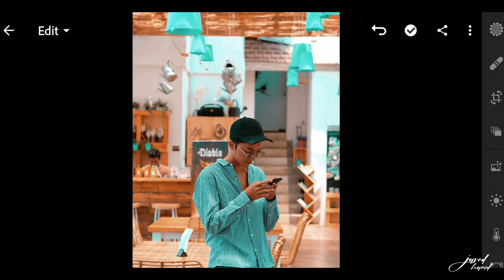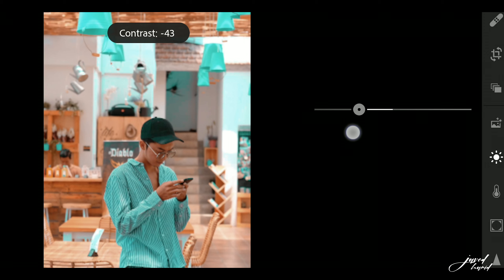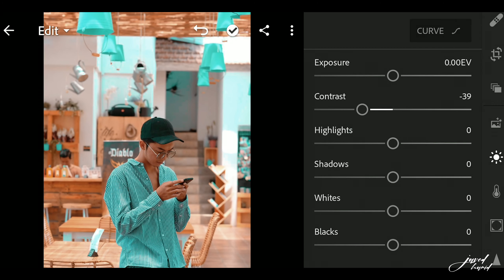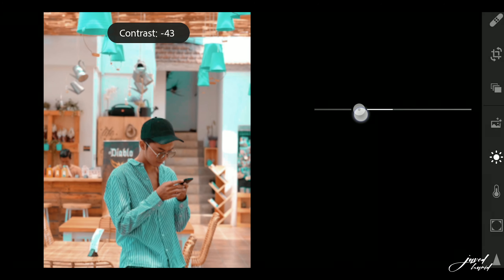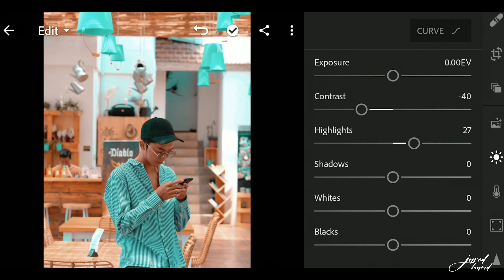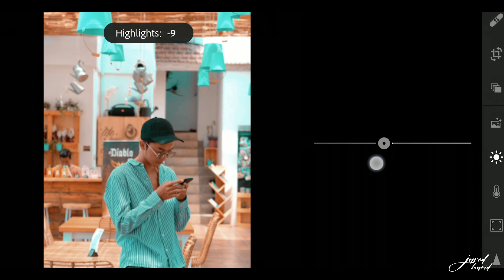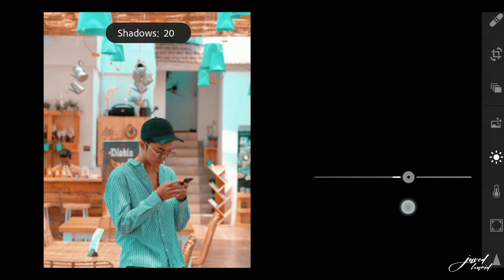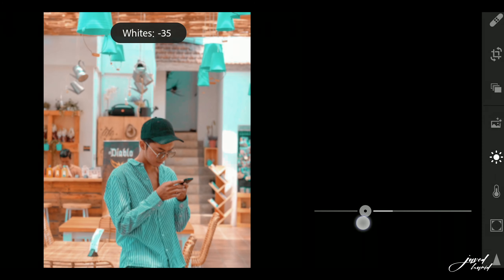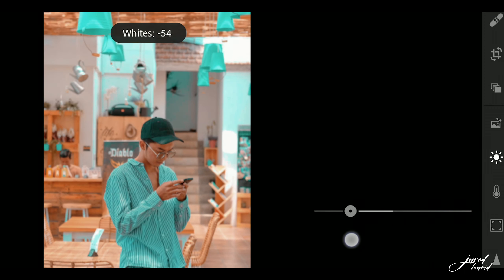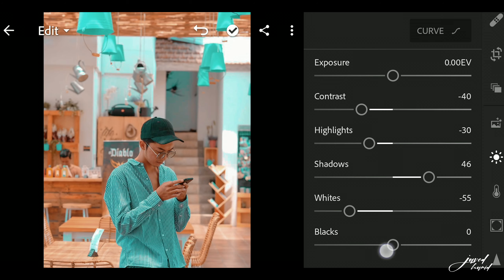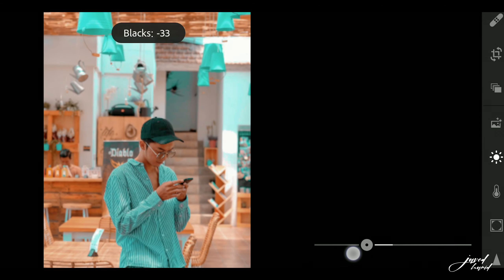Now you can see the effects before and after. In the next step, go into the Light tab. Decrease the Contrast to negative 40. Now click on Highlights and decrease it to negative 30. Now click on Shadows and increase the Shadow to positive 46. Now click on the Whites tab and decrease its white to negative 55. Now click on Blacks and decrease to negative 47.